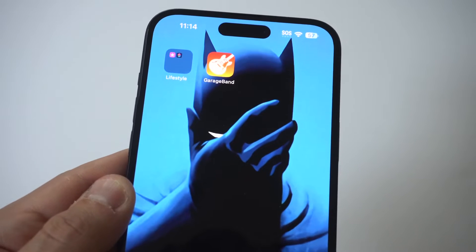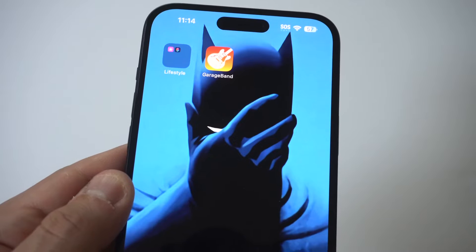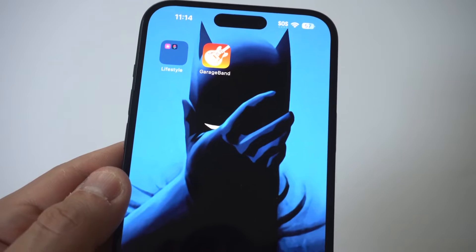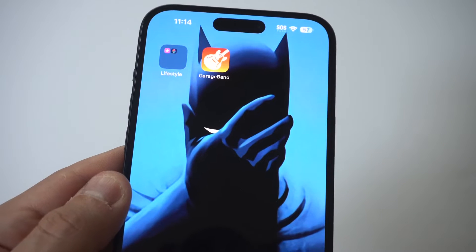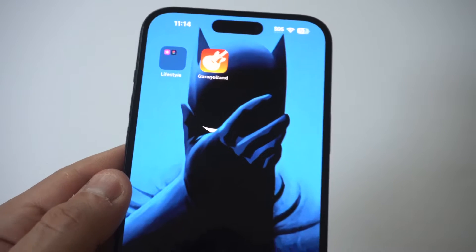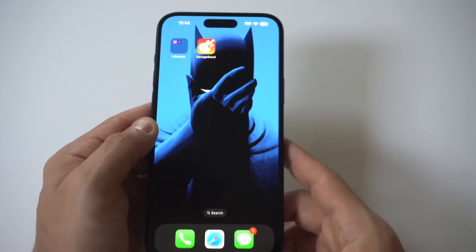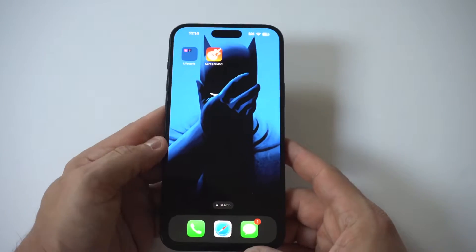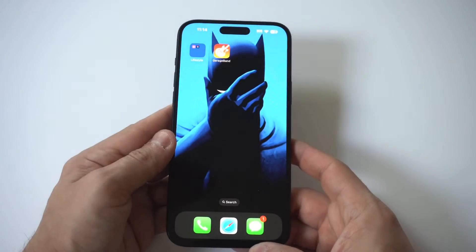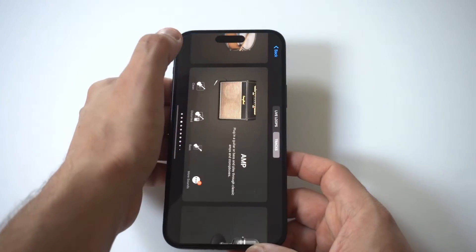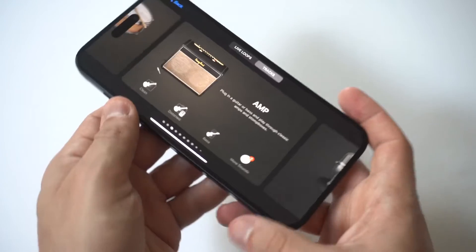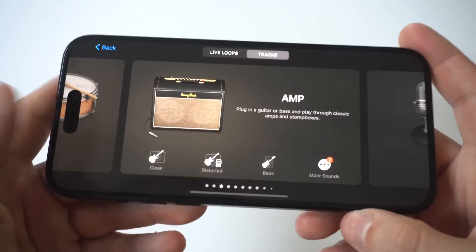Now GarageBand should come pre-installed on your iPhone but if it's not it takes maybe 10 or 15 seconds to download from the App Store. It's a bigger file download but we're going to open it up and go through this.